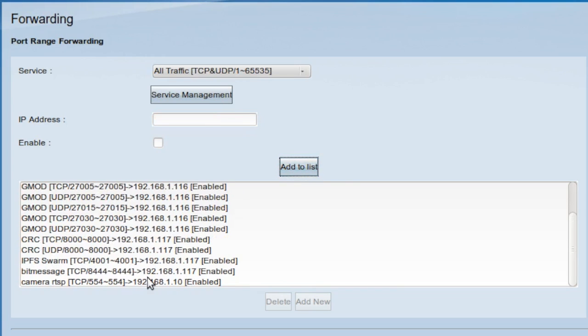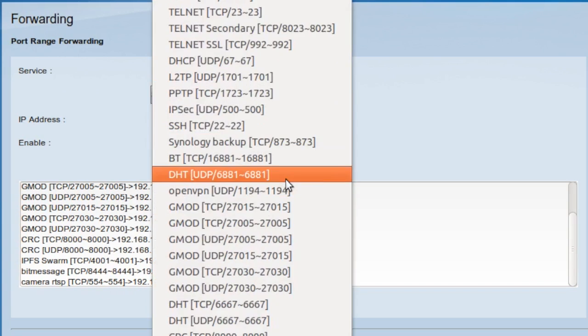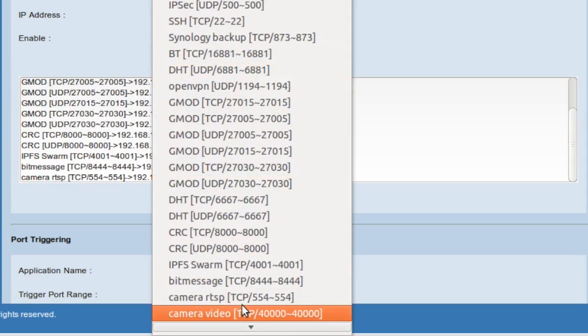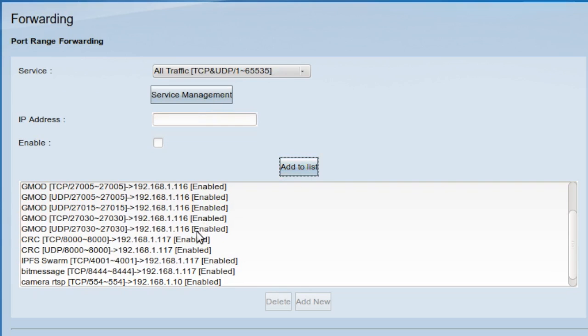So this is an instruction telling the router when it gets a packet on external TCP port 554, forward it to the IP address 192.168.1.10, which is the IP camera. I'm going to go back to the services list and choose the camera video service. I'll enter the IP address of the IP camera, 192.168.1.10, click enable, and add to the list.